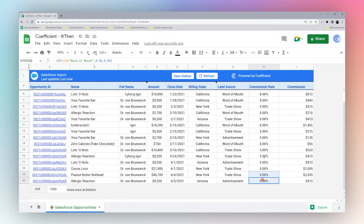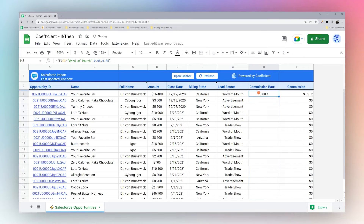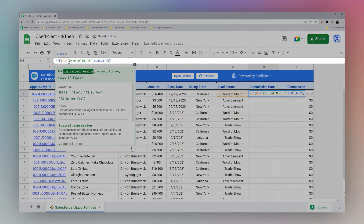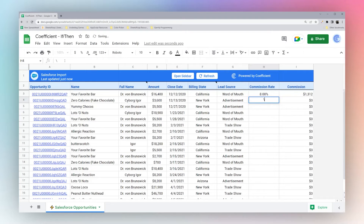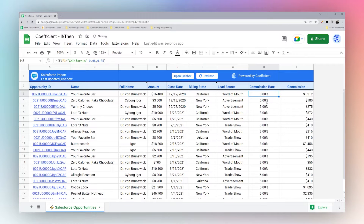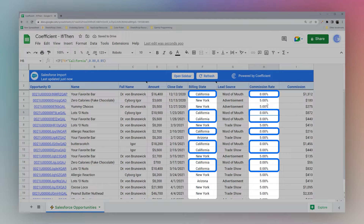Now let's update this. We can change the condition to the state column and use California. Drag this down and now we can see every time it's in California we have eight percent.